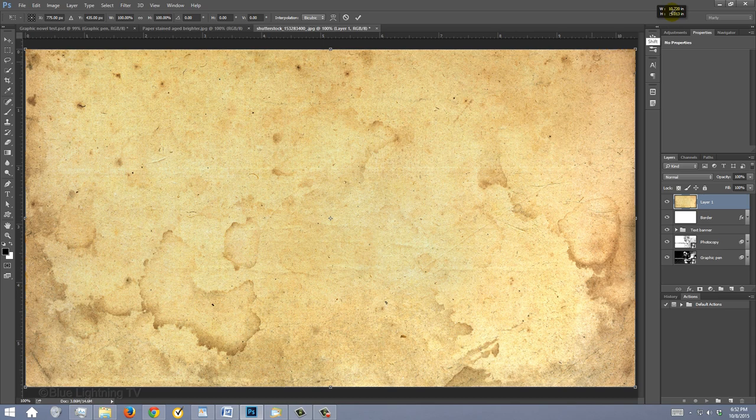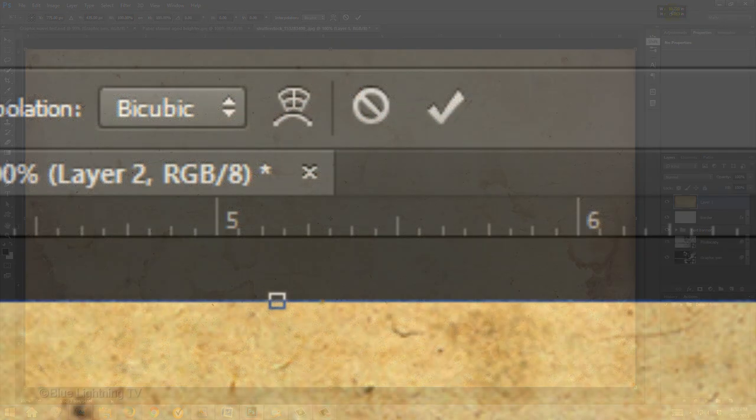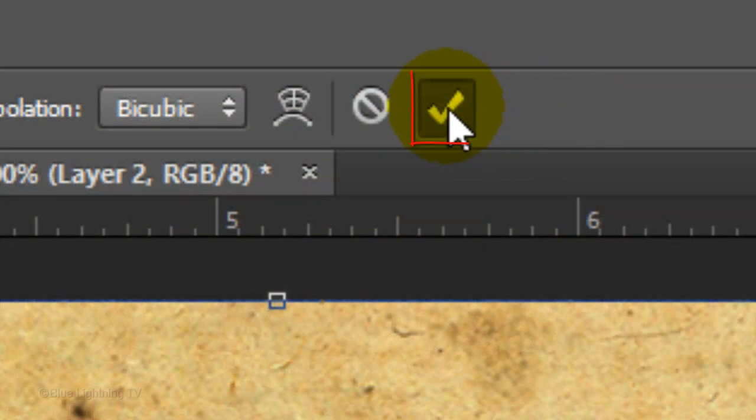press and hold Shift as you rotate it 90 degrees. Once your paper texture is sized to your comic book panel, click the checkmark at the top.